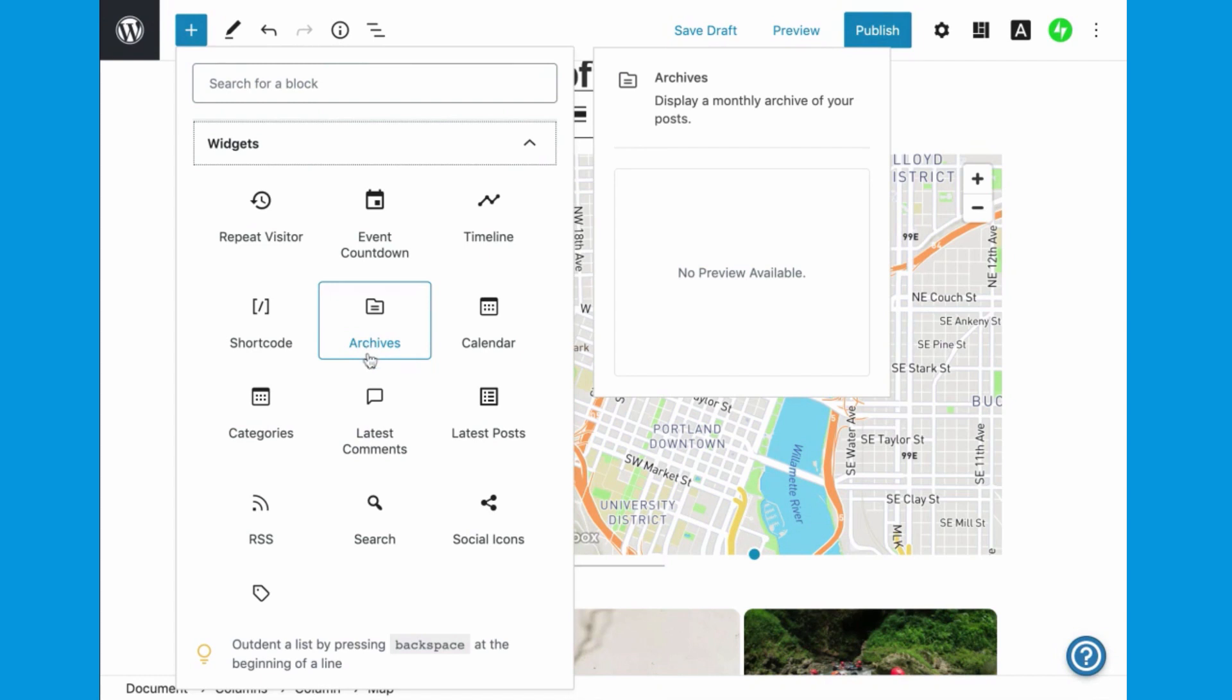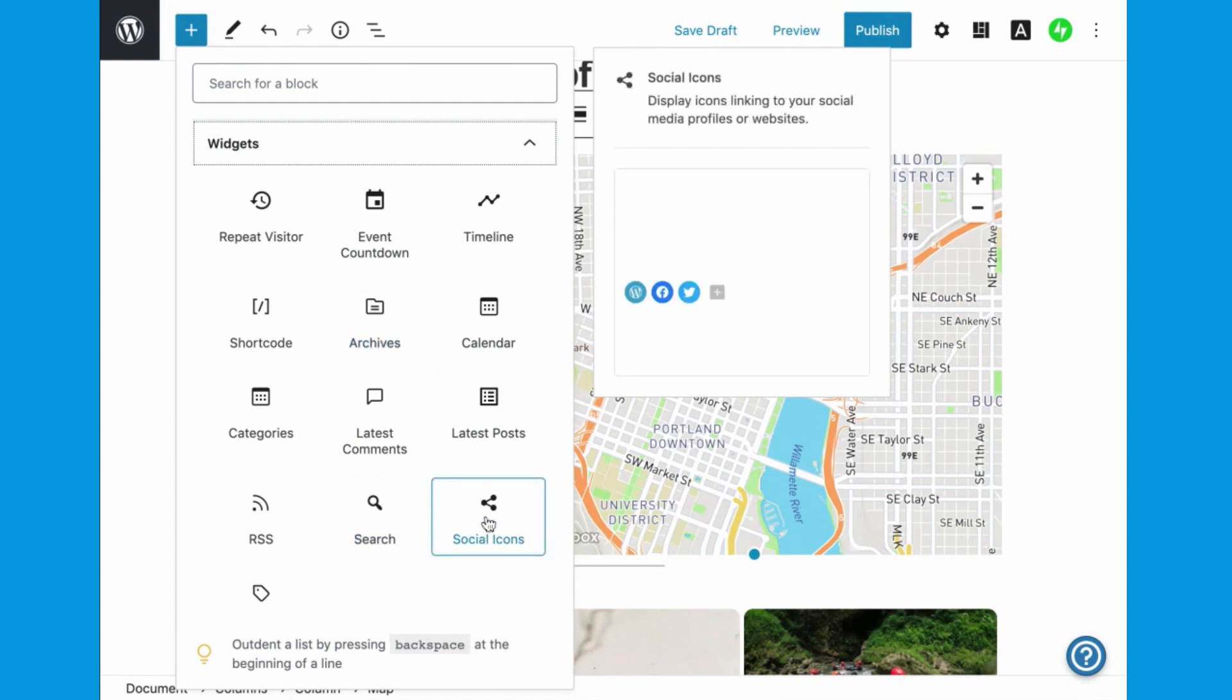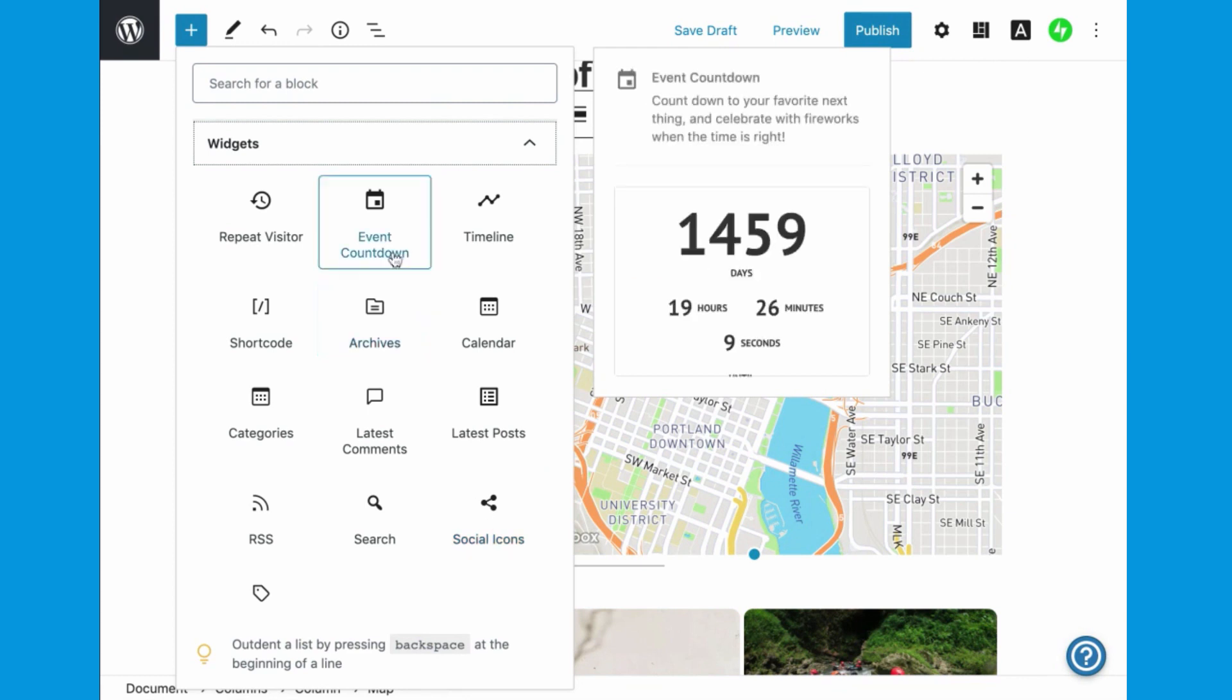There are also some tools that are useful for most sites, such as search, calendars, social sharing icons, even a countdown.